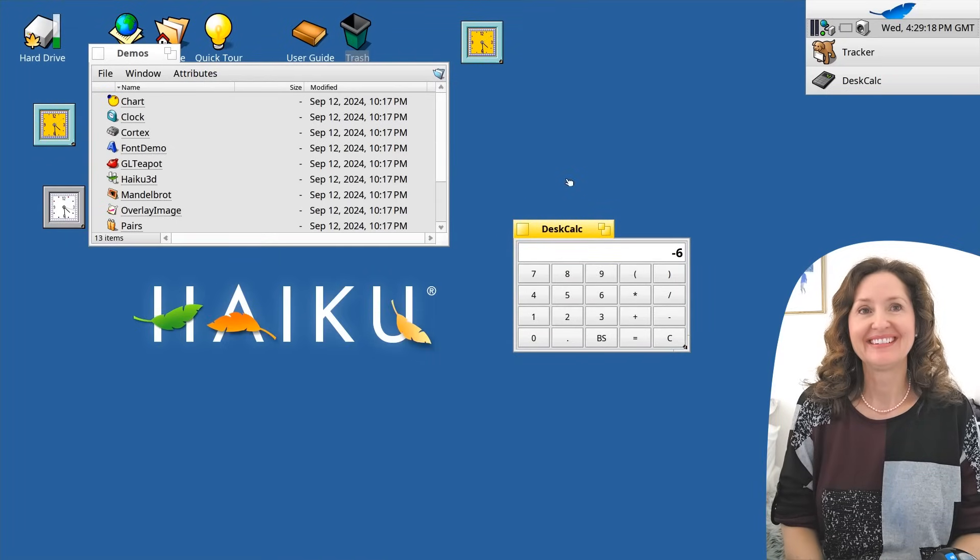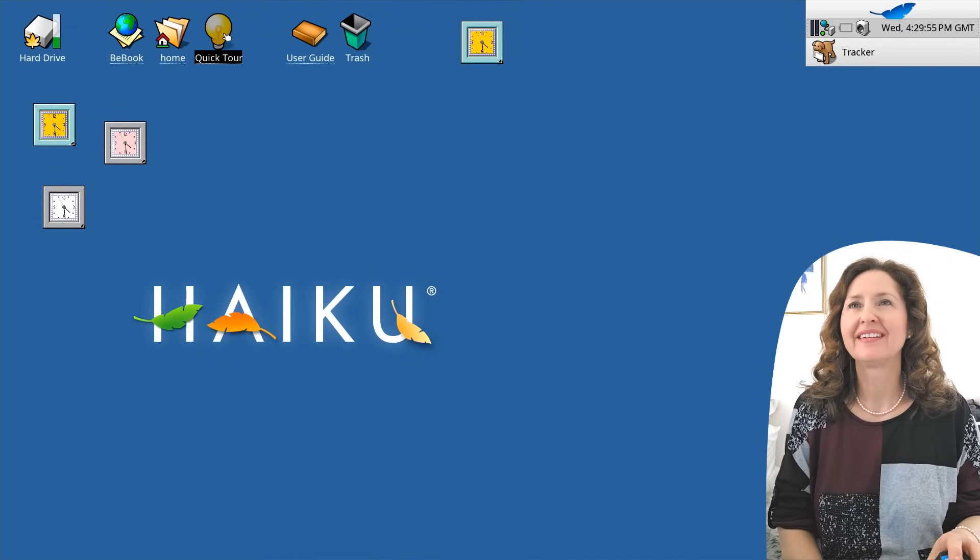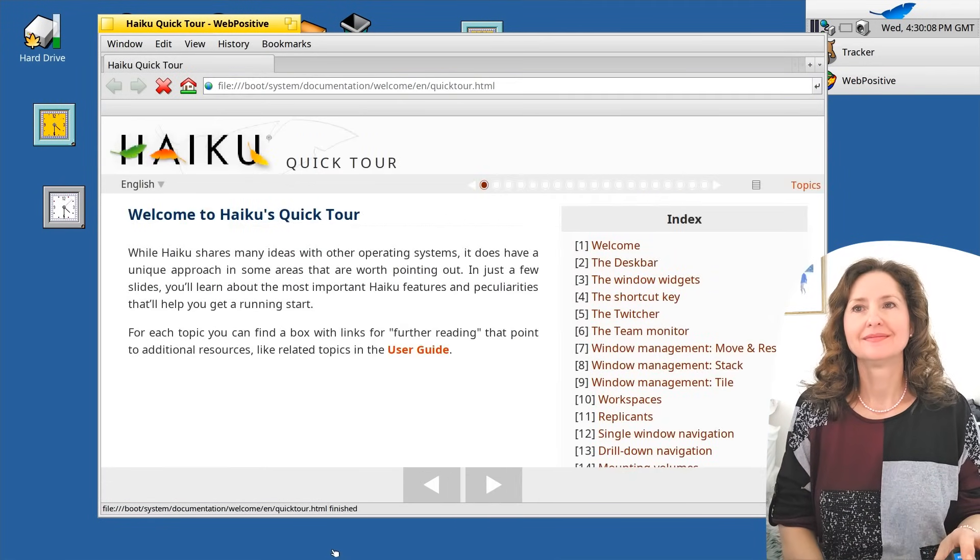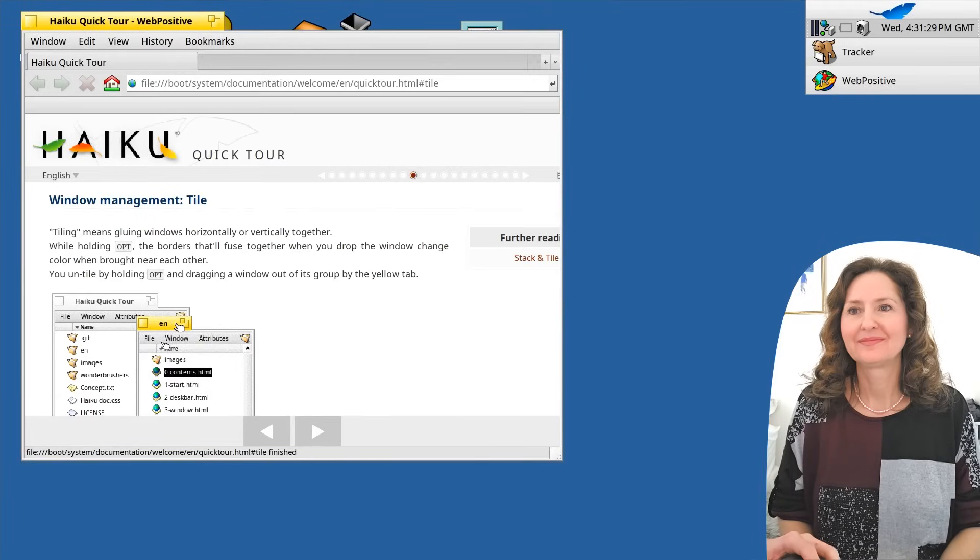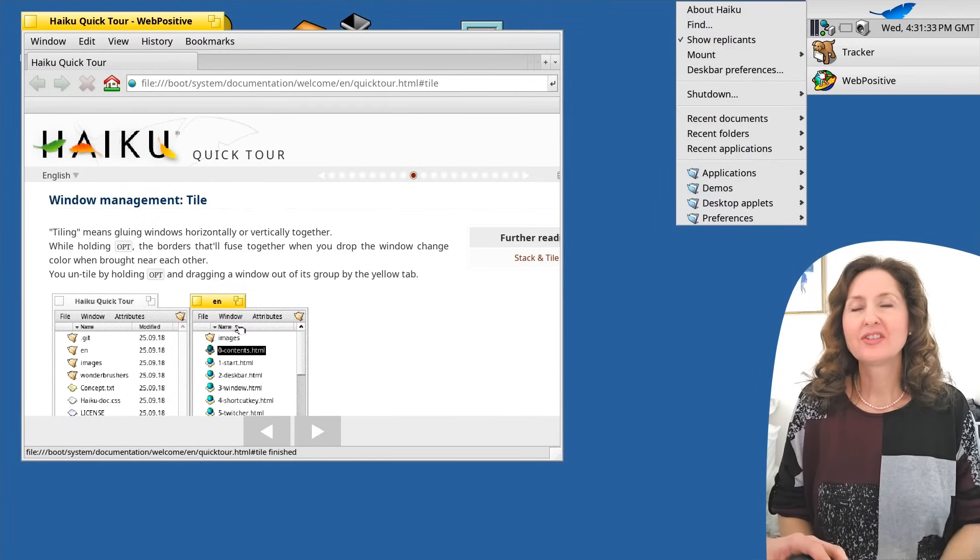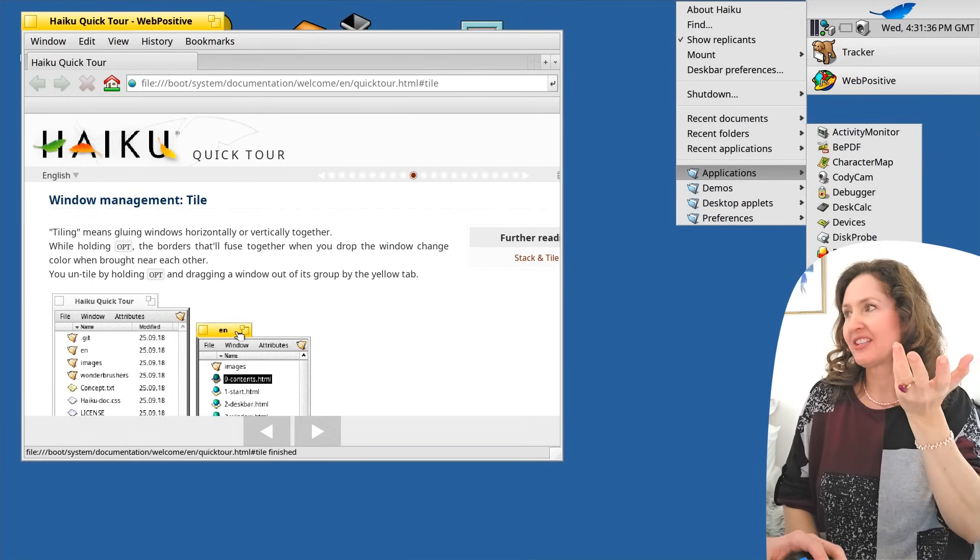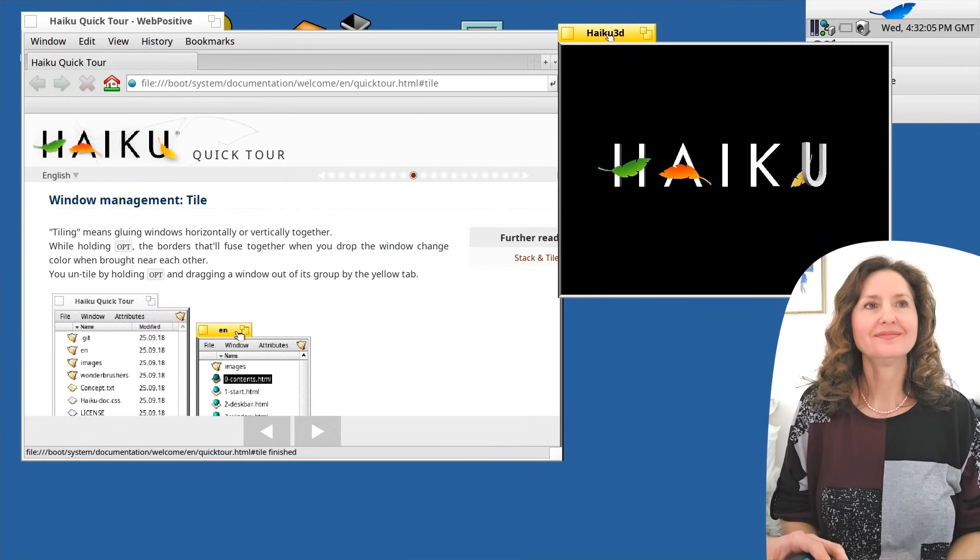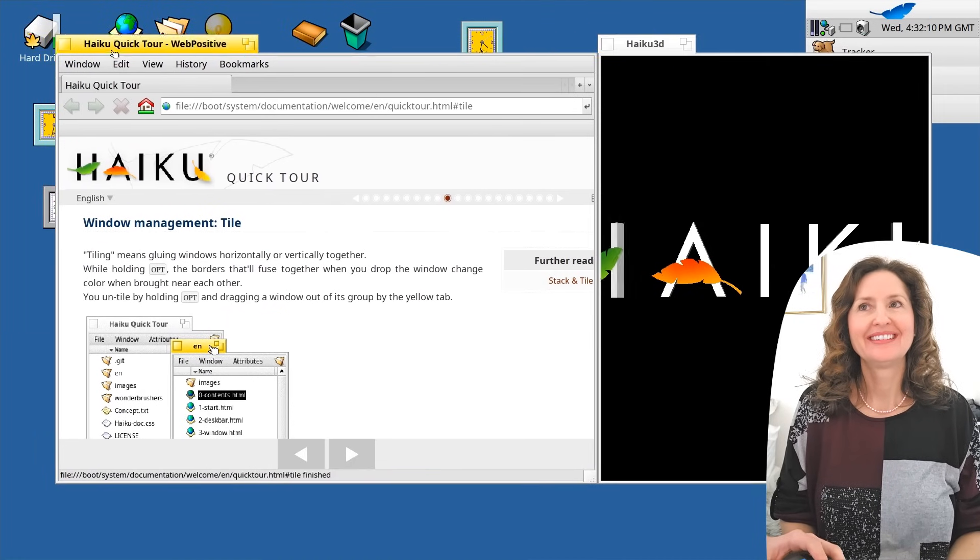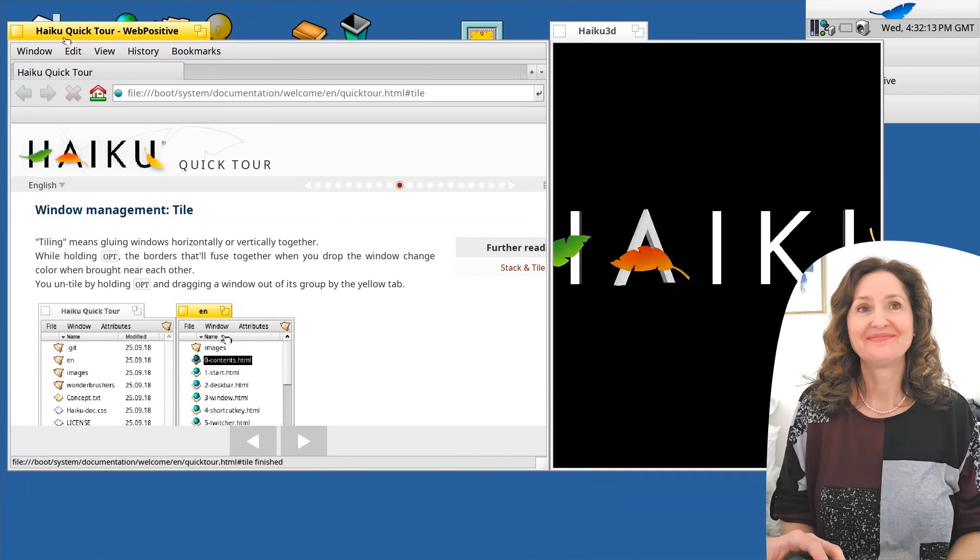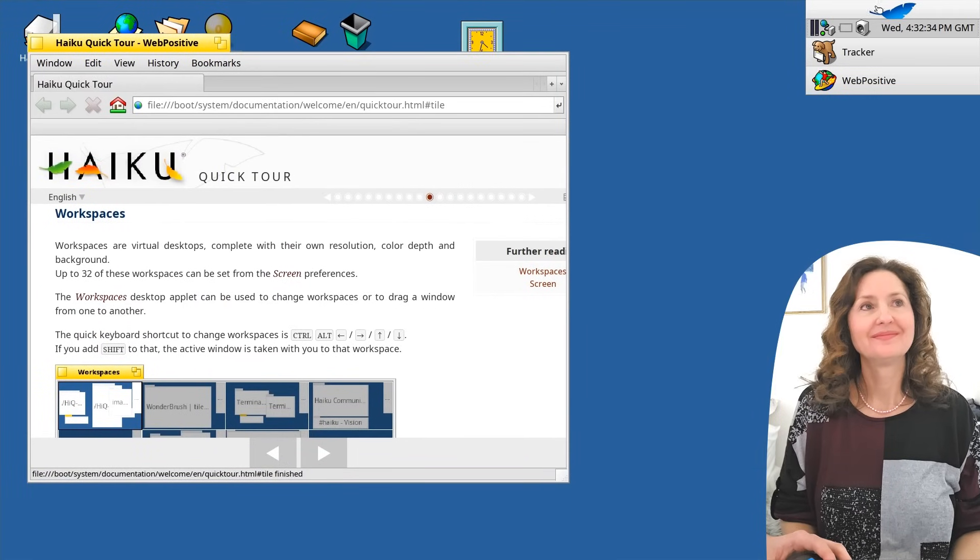Now, can you change the desktop background? I wonder if I had a quick tour it could tell me. Okay, have a quick tour. So you're in the web browser called Web Positive. Welcome. What do you want? The desk bar, the window widgets. Window Management Tiles. It's showing you a tutorial where you can glue one window to another window. Oh, they're glued together. Look at that. You can literally glue them.